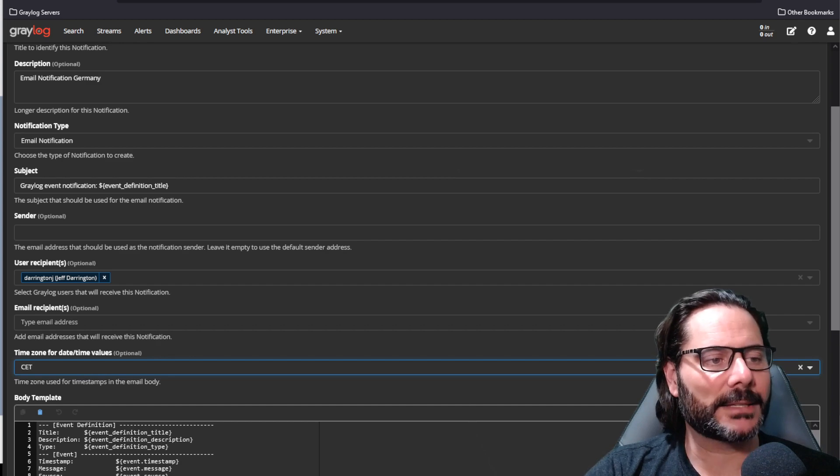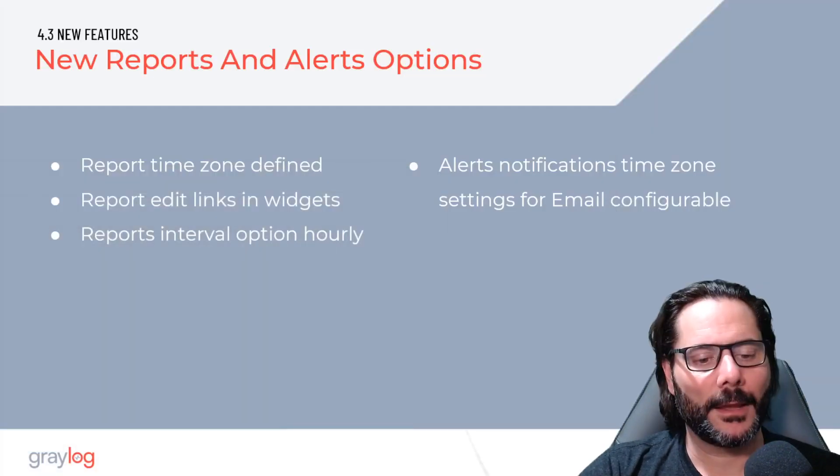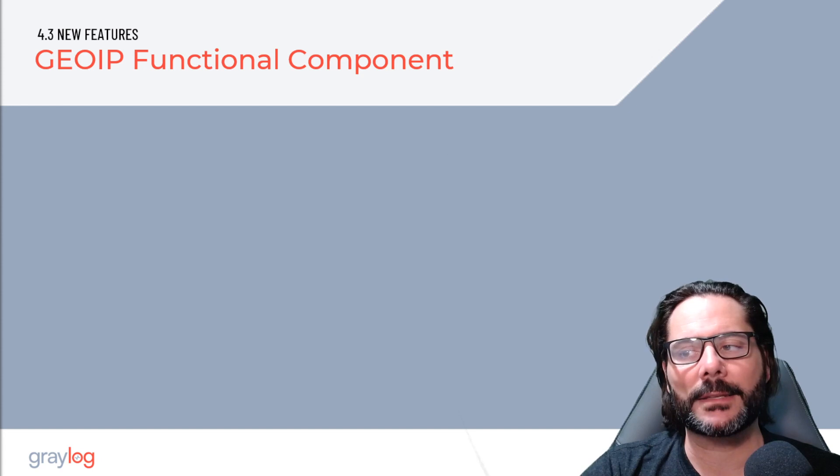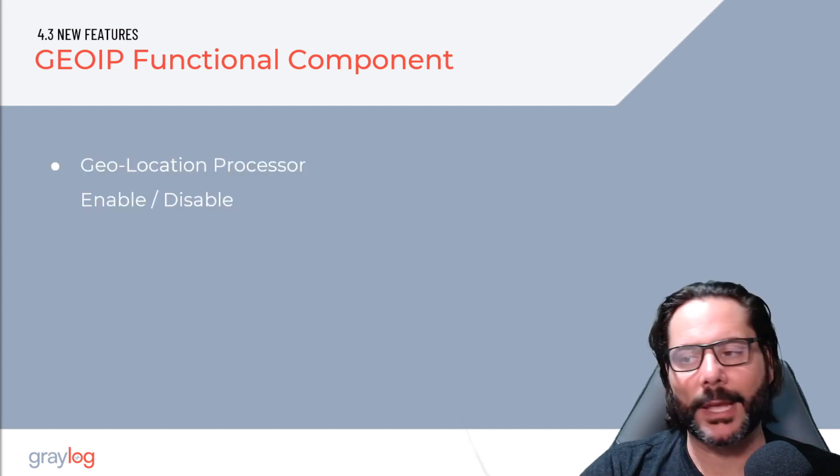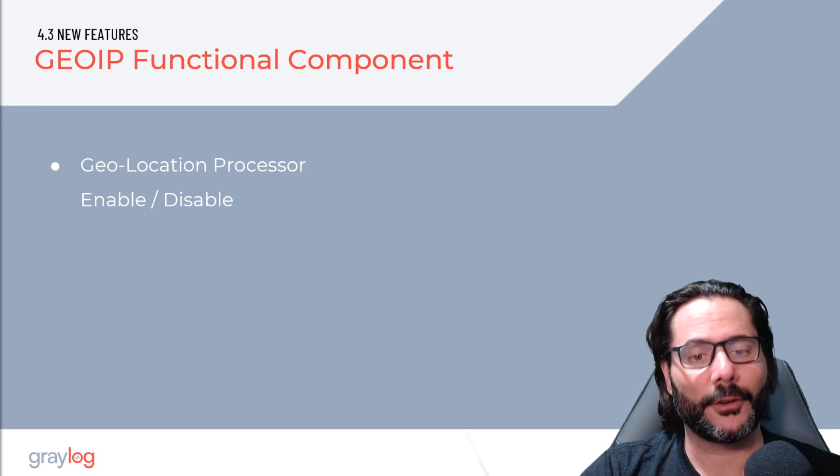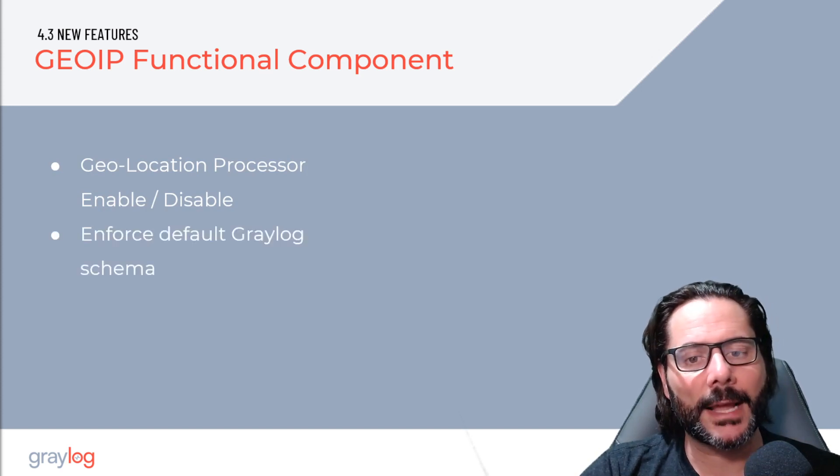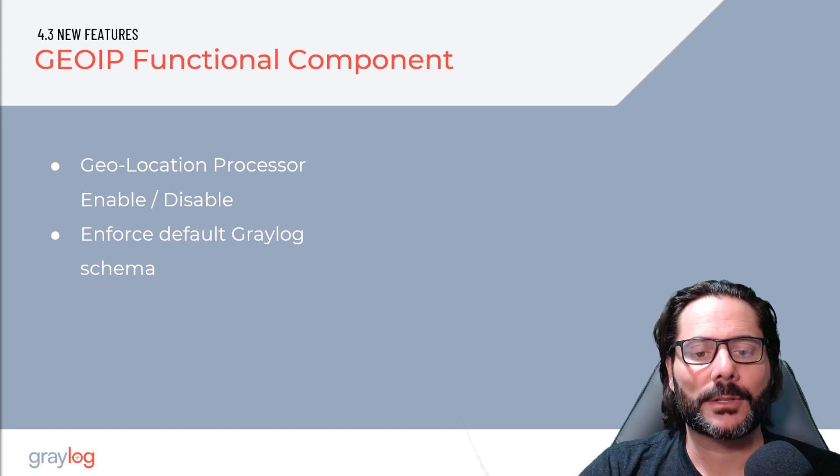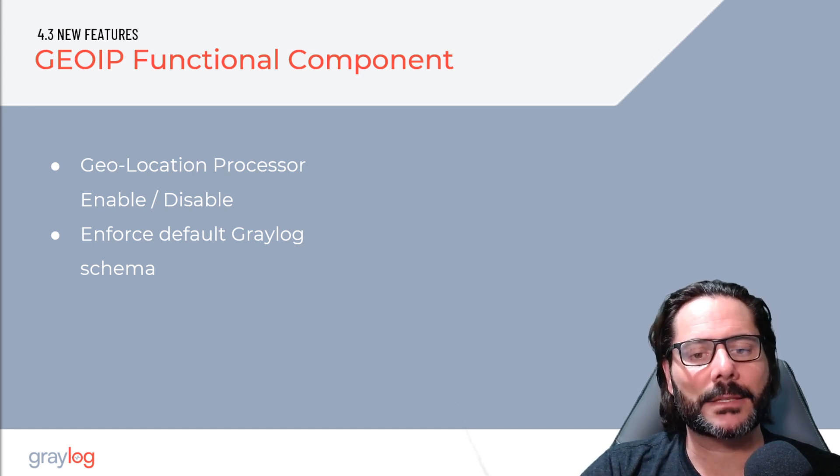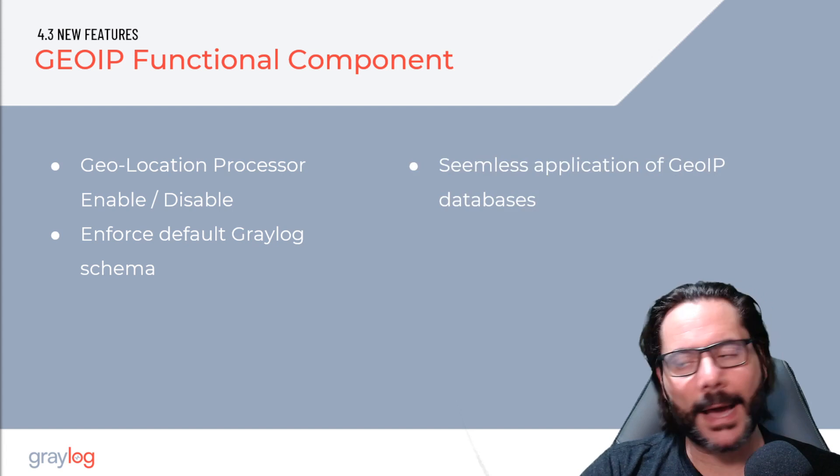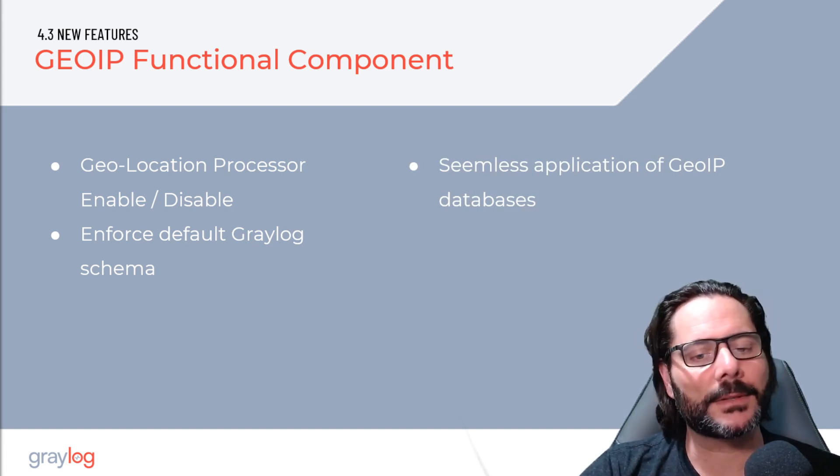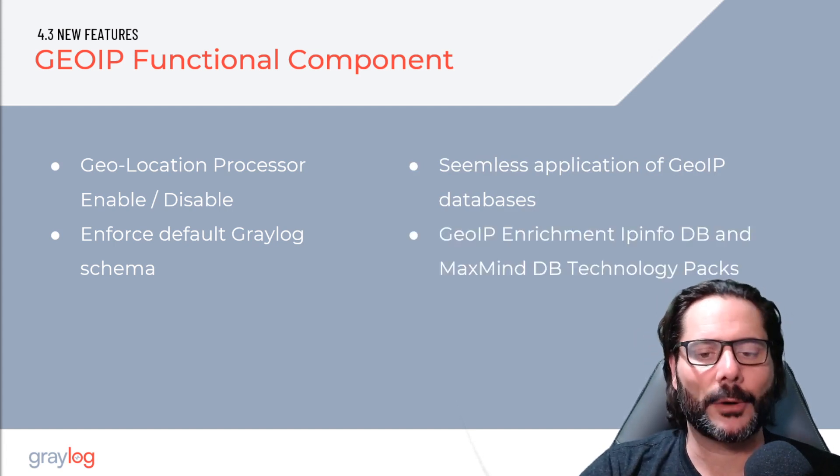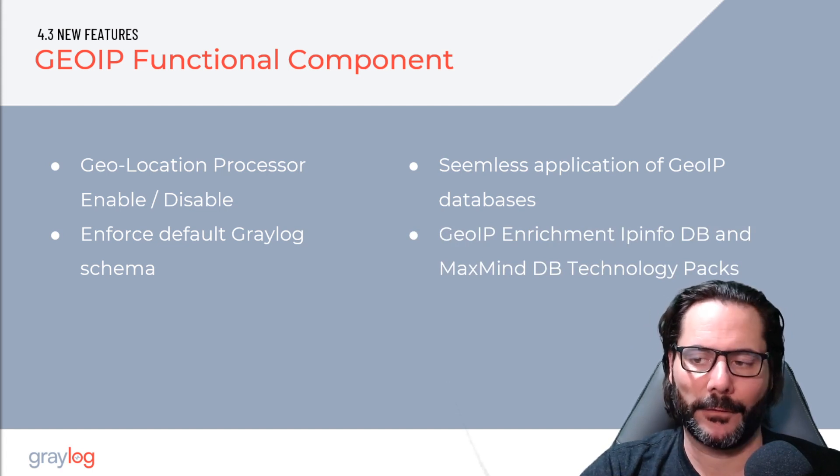To move to the next set of features we have, we have now the GeoIP component inside of Graylog has been updated. And you'll see the geolocation can be enabled or disabled on the configuration screen. And we have the option now to go in and enforce the Graylog schema so you can actually start parsing based on specific fields that are in the schema. We've also added a seamless application of the GeoIP databases that would include the enrichment for GeoIP for MaxMind and or for IP info.